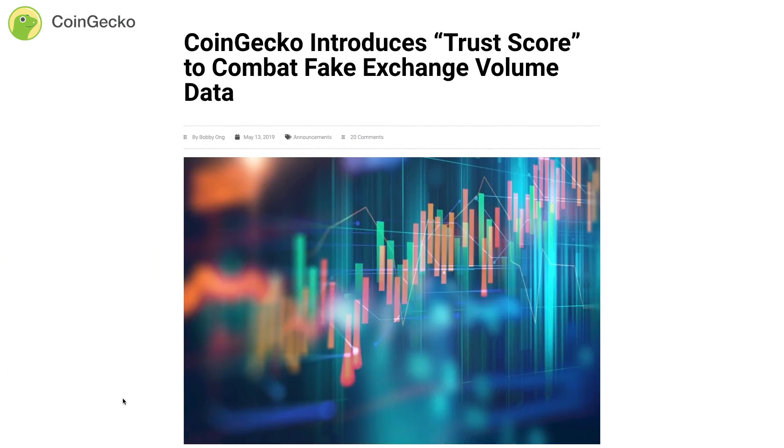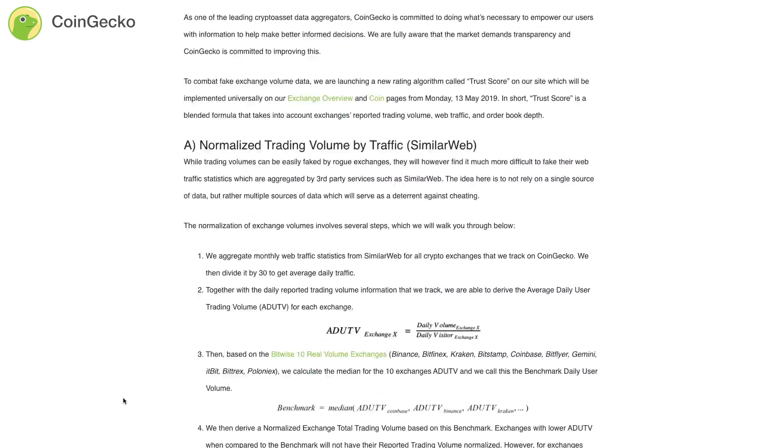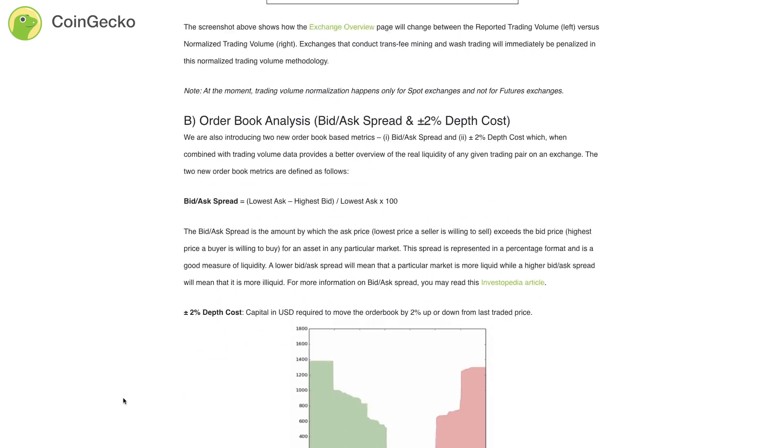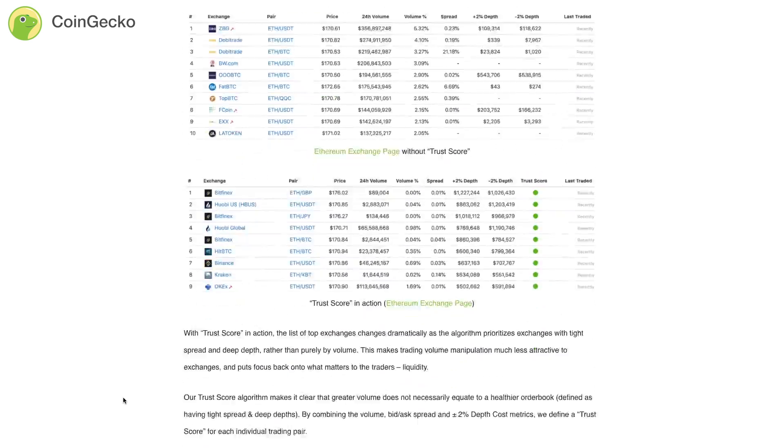For a more in-depth explanation, you can read our blog post. The link will be in the description below.